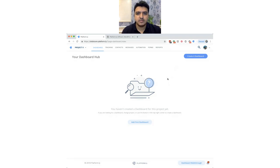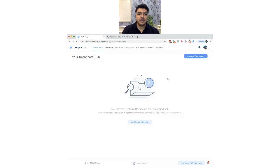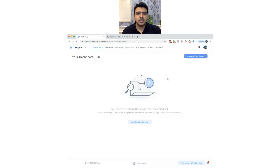Moving on, the next section covers personalization — specifically how to stay interactive with your audience through personalized emails and campaigns.